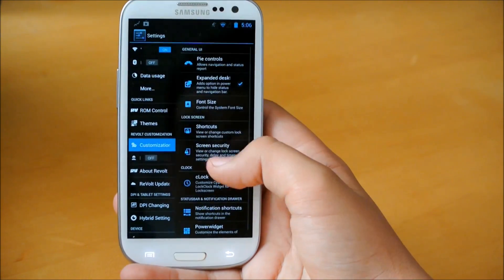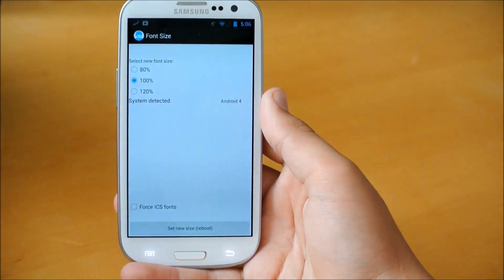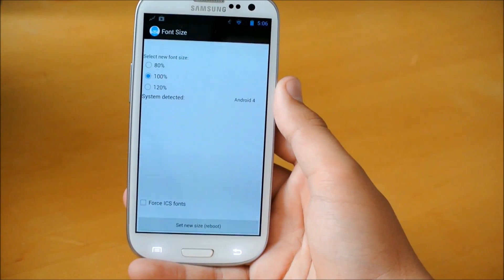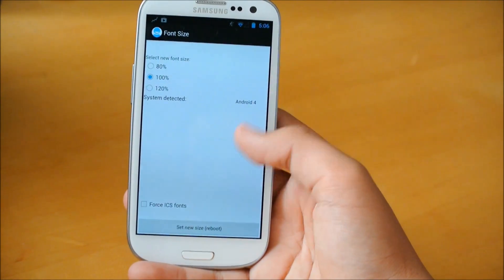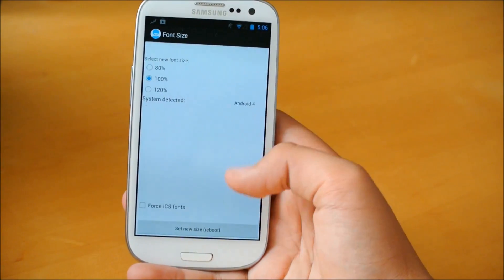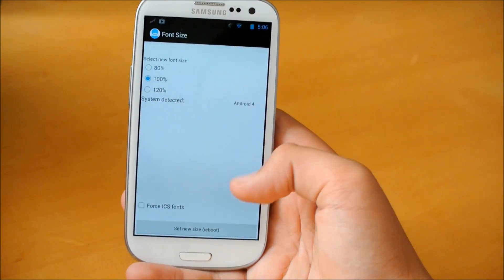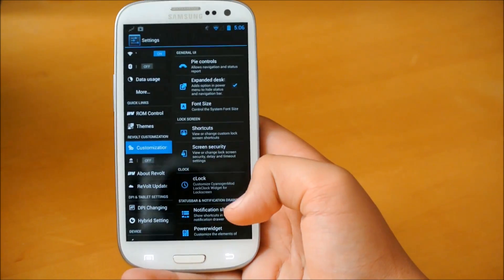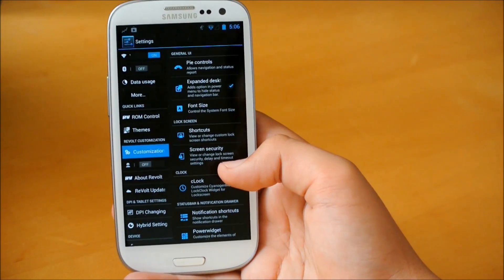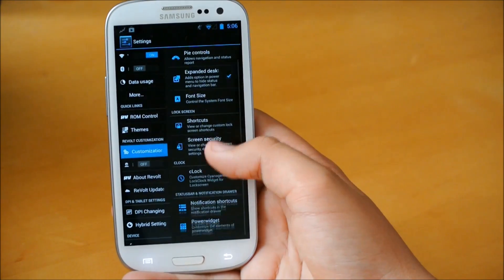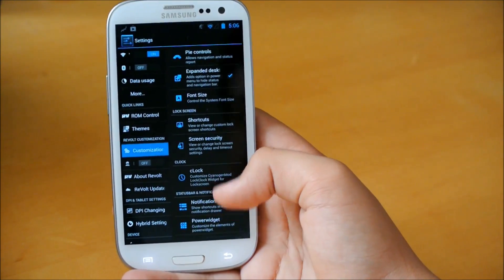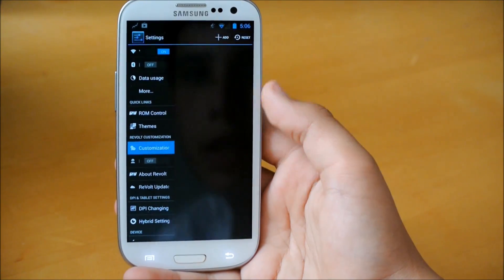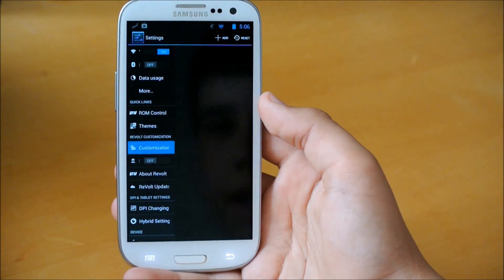So we could actually change the font size, which is really cool. You could change it to 80%, 100% as it is right now, or 120, and you'll just reboot it, and it'll do it for you. So I found that a really cool feature, especially if you need to see bigger stuff and you can't see such small words or letters.